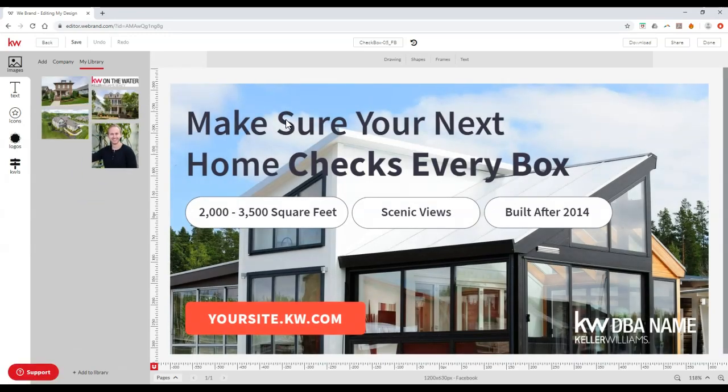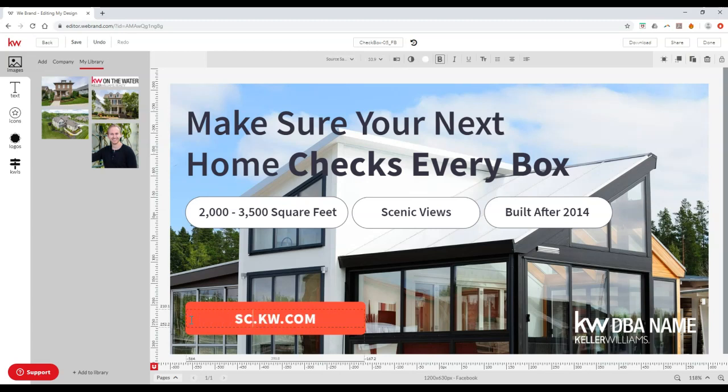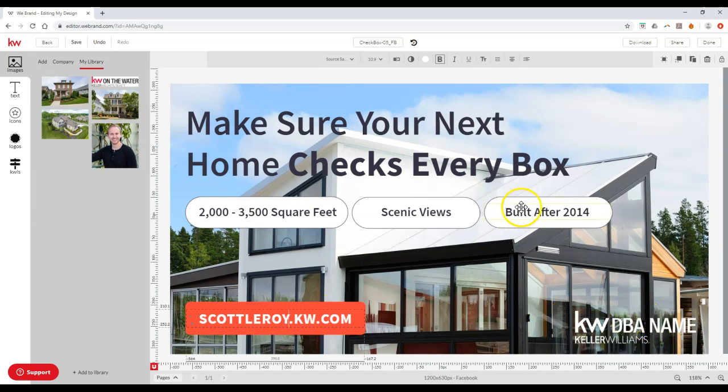So now we can start to move certain items around. We can click on this if we want to update this with our information instead. You can add inside your DBA logo. You can go through here and update all this information.